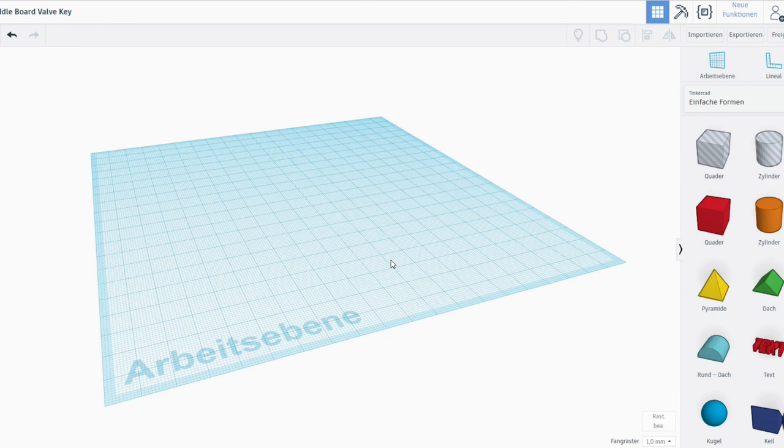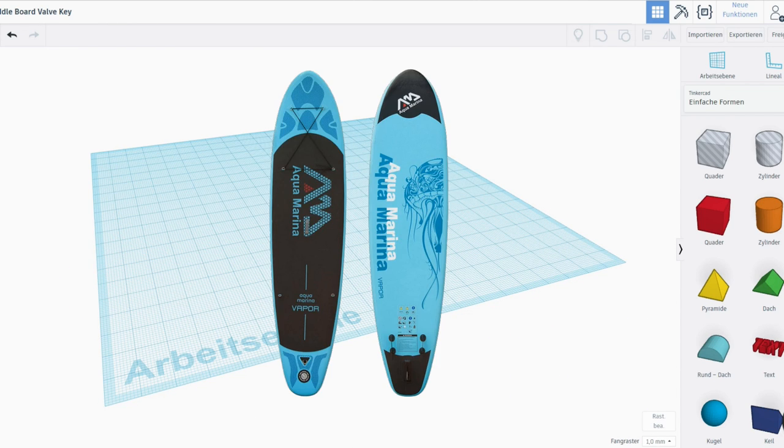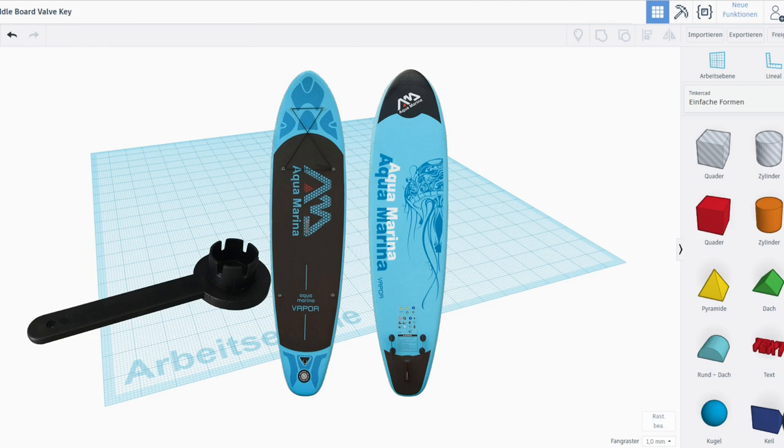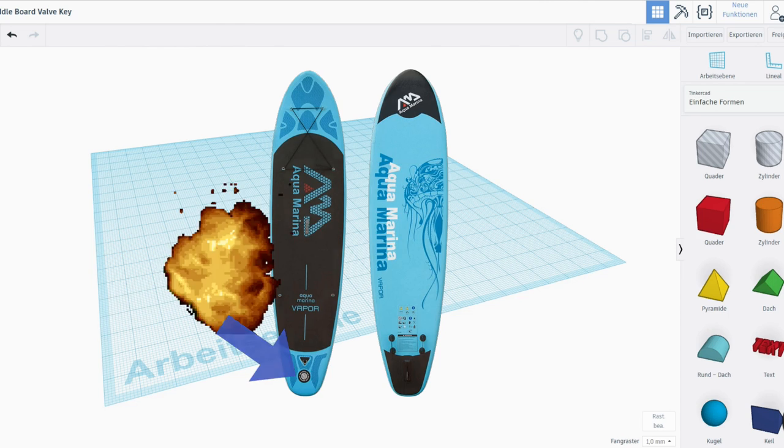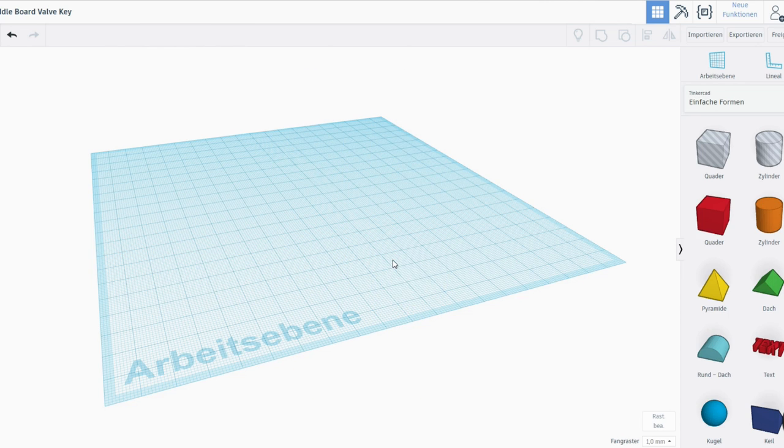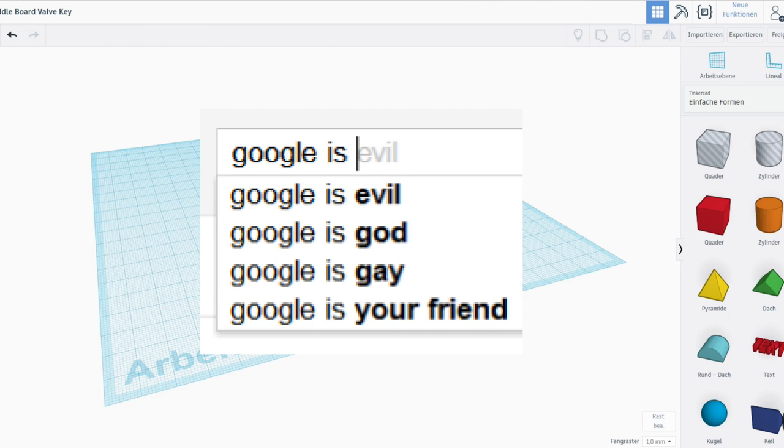My aunt has a paddleboard and she used a valve key in order to tighten the valve. However, as she did that, she broke the key and came to me with the problem. I thought, let's first check if we can get this on the internet for cheap.